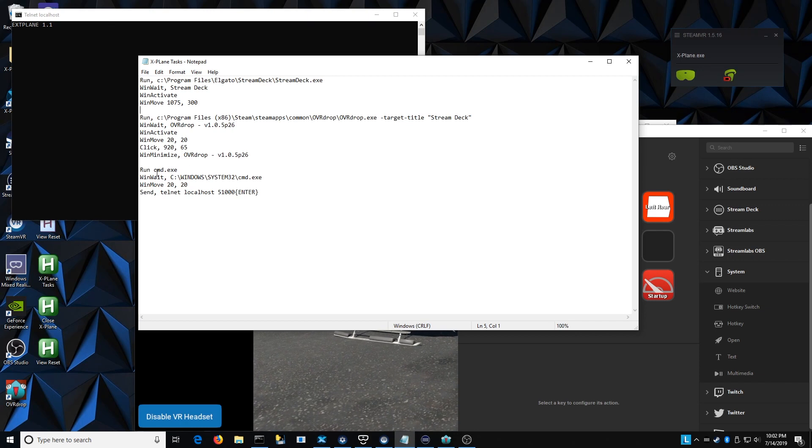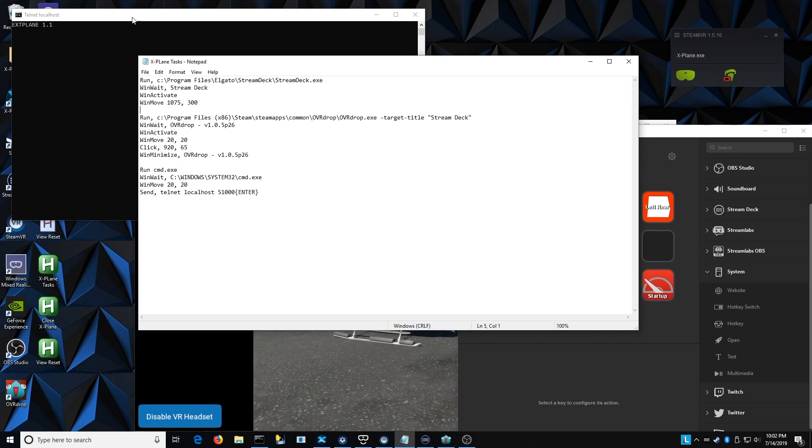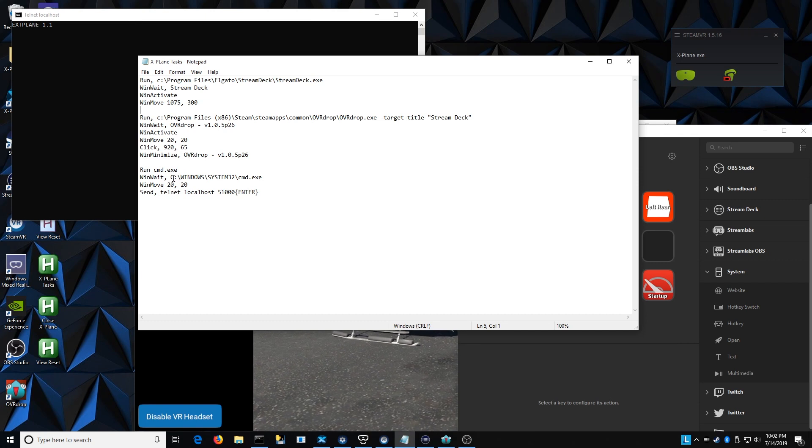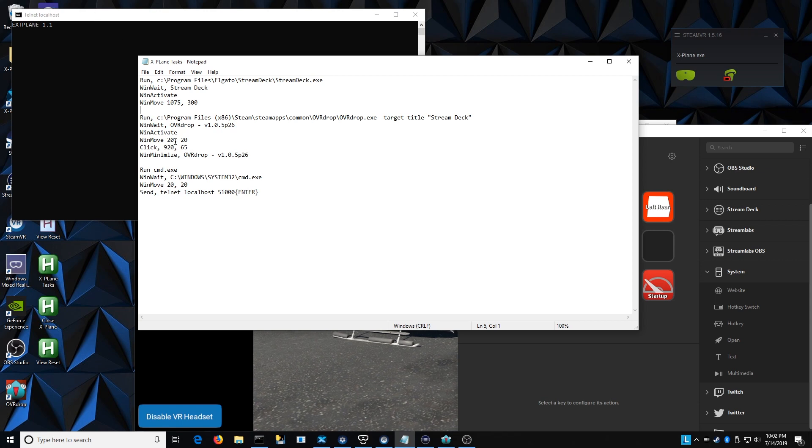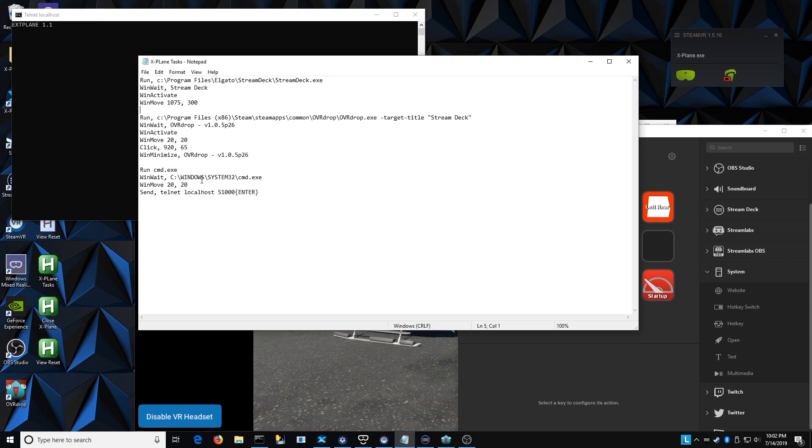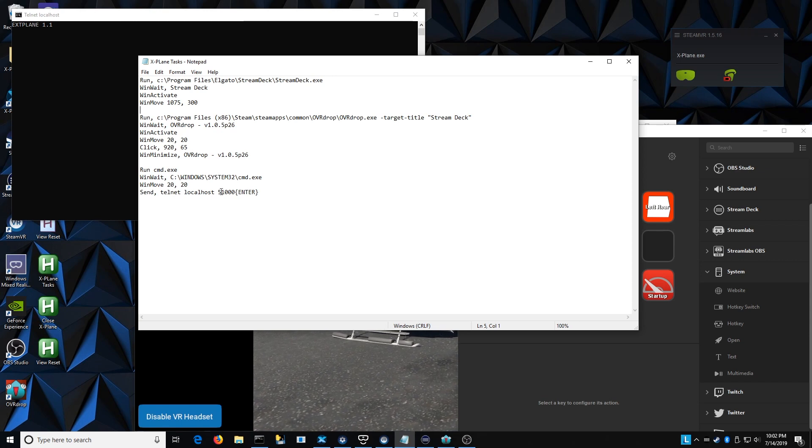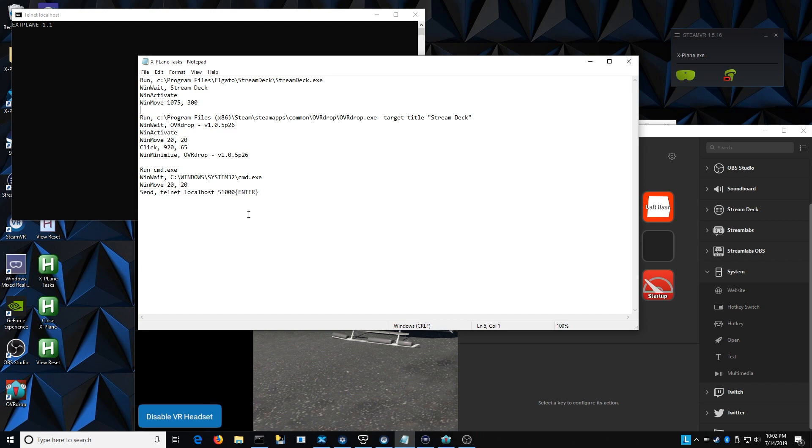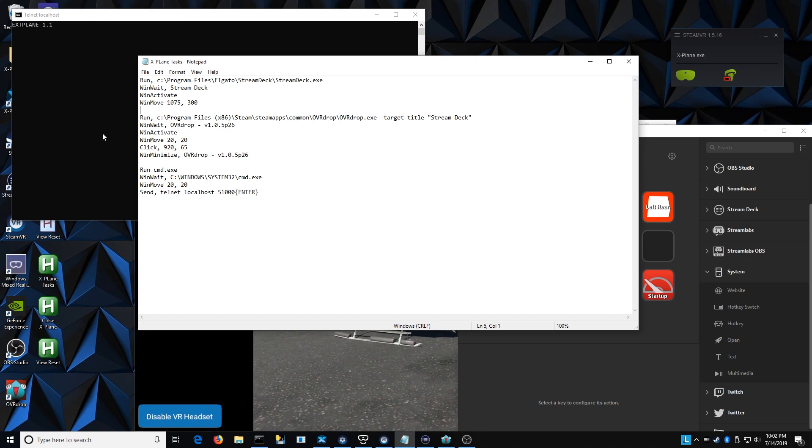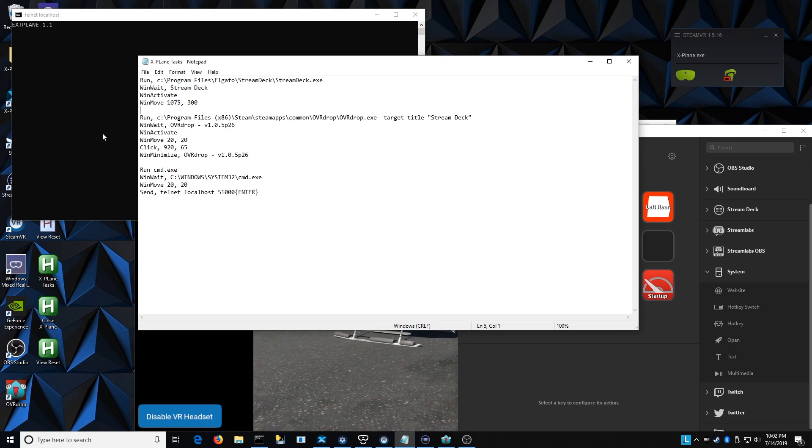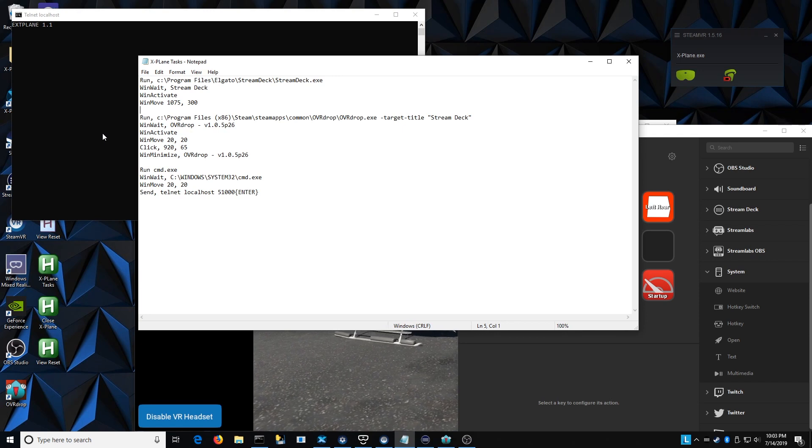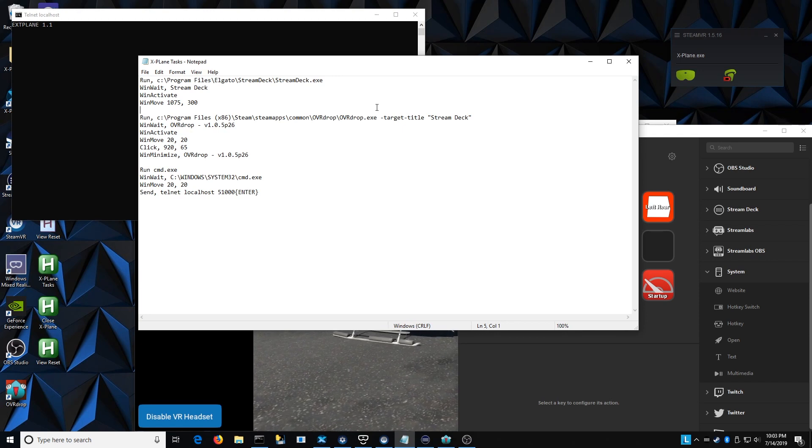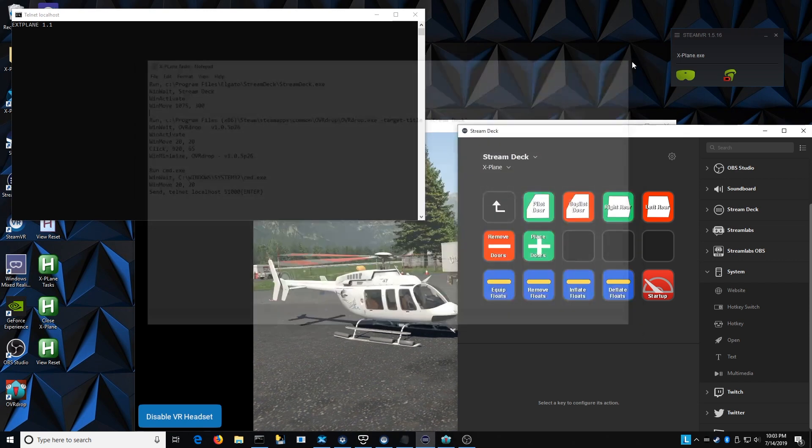And then the last function here is running the command executable, which opens up this terminal window. And then it waits for that to happen. It moves it again to 2020. So it moves it to this top left area. And then it sends Telnet localhost port number 51,000 enter. So that actually starts the communication with X-Plane. And so this script launches all of these pieces, drops them in the right area. And I don't even have to think about them that is up and ready to go.